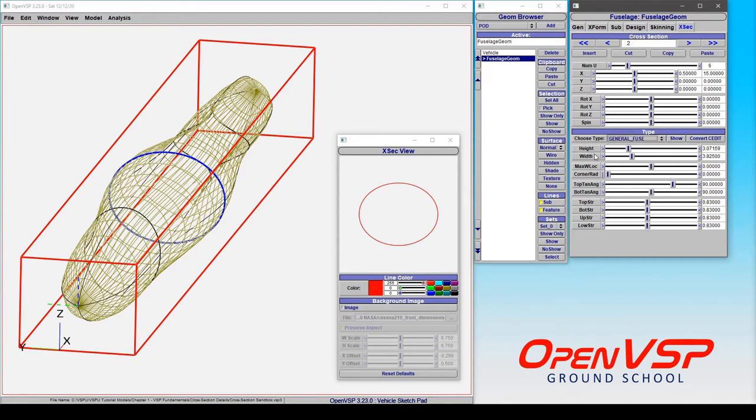You have access, of course, to the height and width, just like with any other cross-section type, but you also have access to a variety of other parameters that make this a very versatile shape.